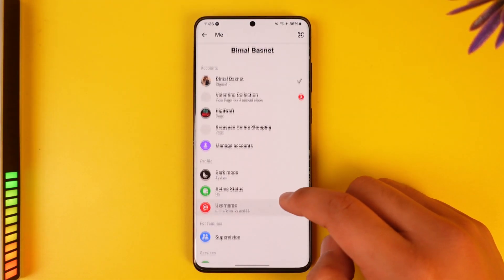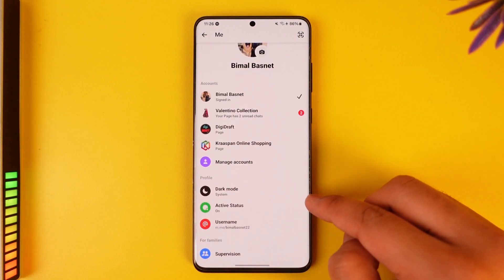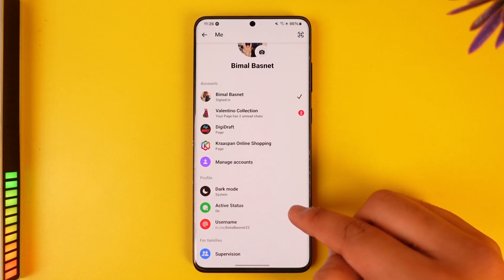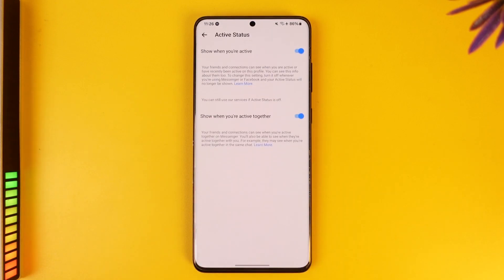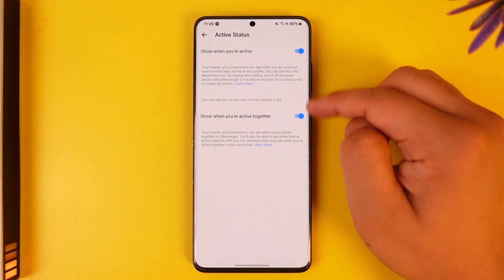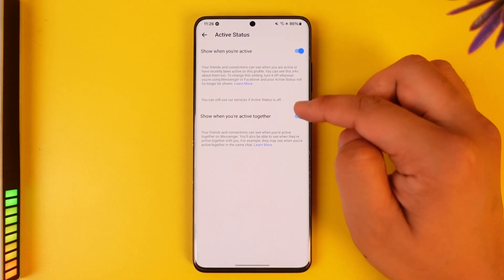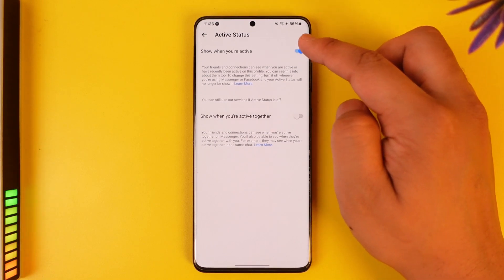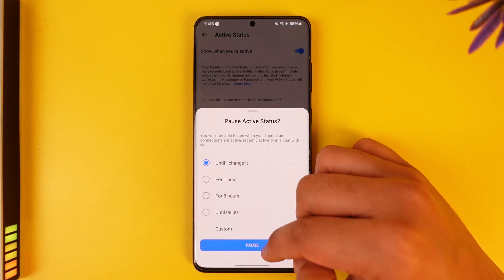Once you tap on the gear icon, go to the option called Profile, then go to Active Status. Once you come to Active Status, you can see both of these options here.